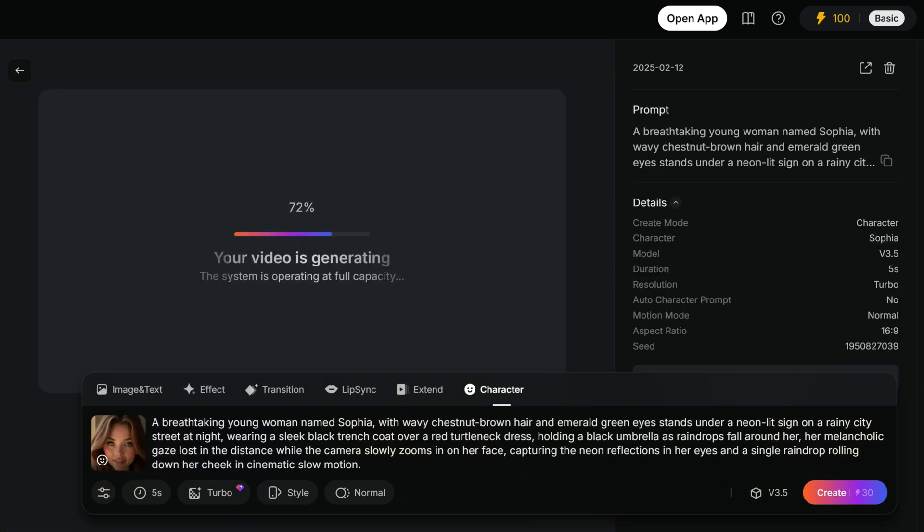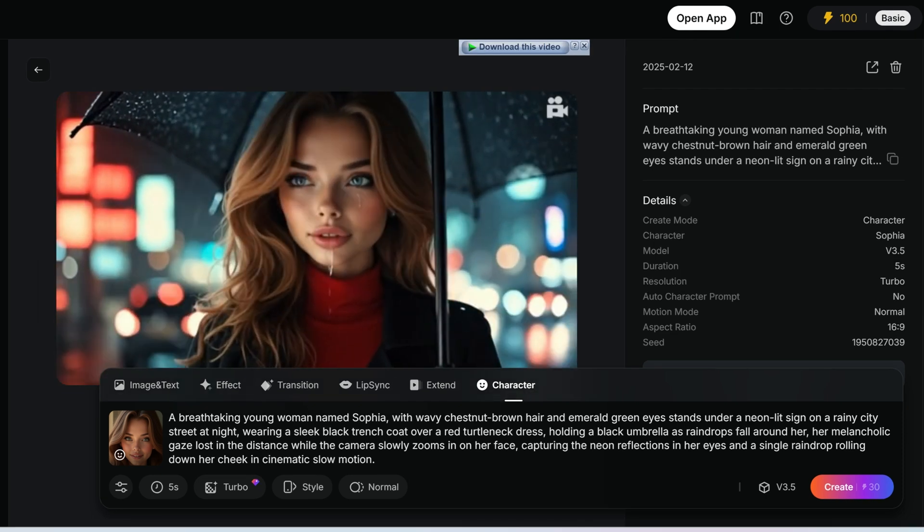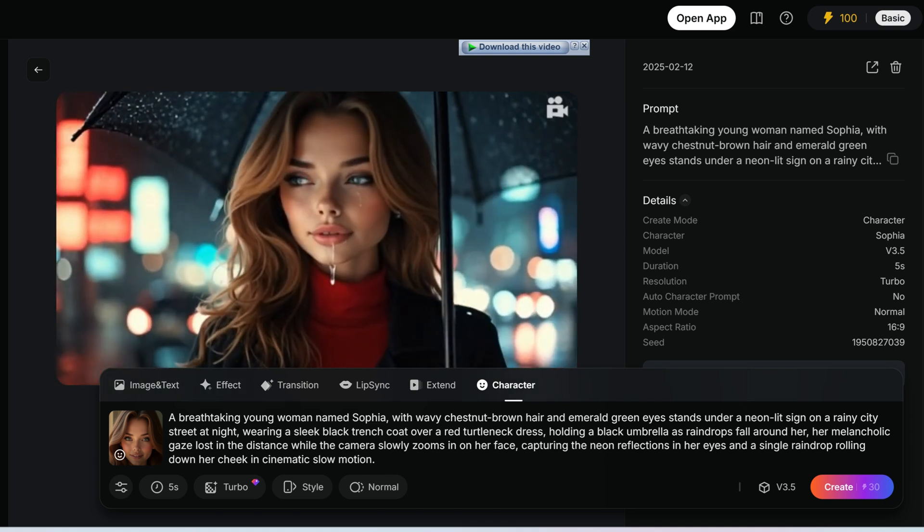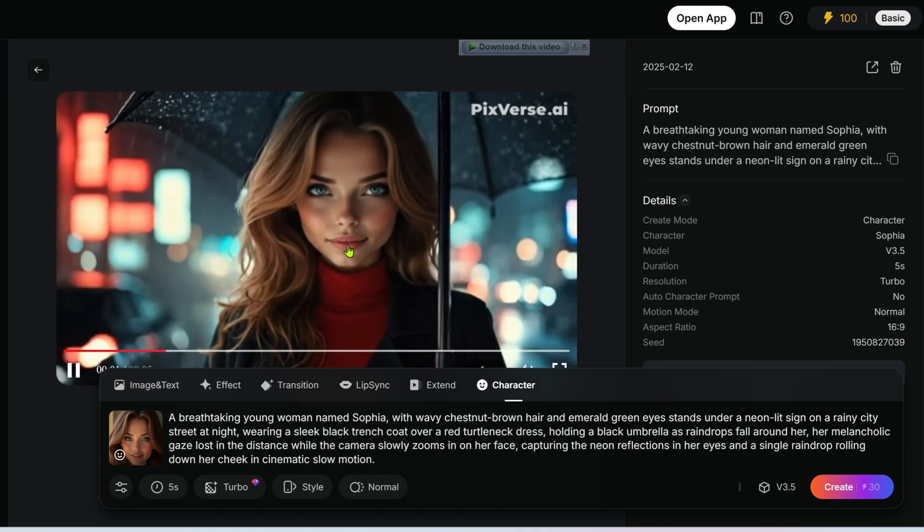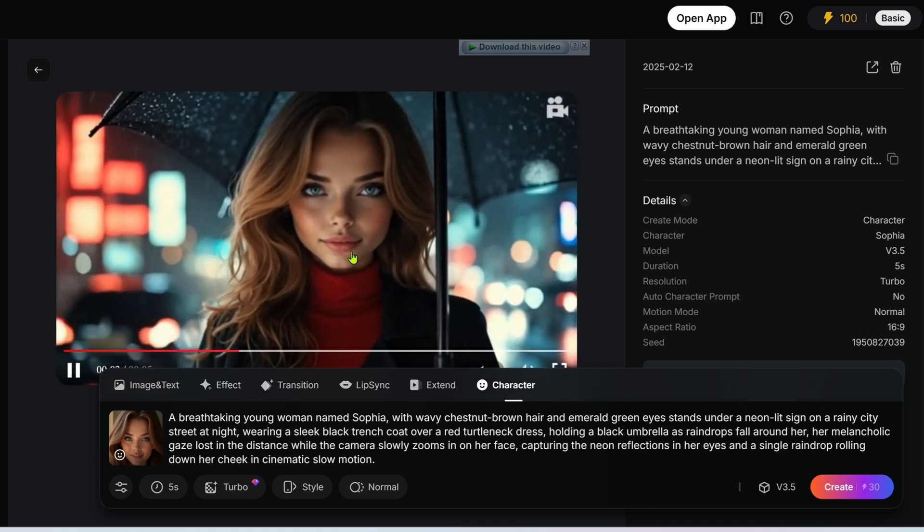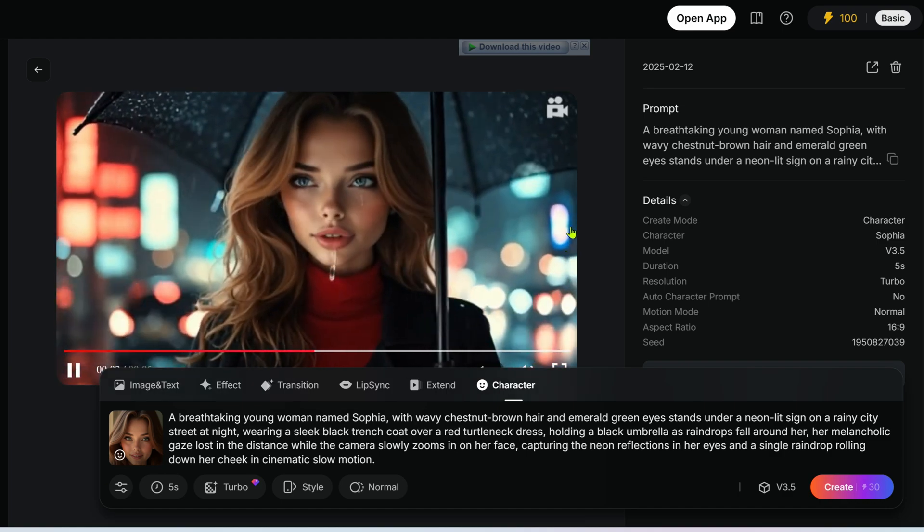One thing I love: the speed. Even on a free account, videos generate pretty fast, which is awesome. Now, let's check out the quality. The video is decent, but if you look closely, it doesn't always follow the prompt exactly.